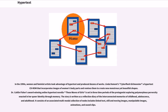In the 1990s, women and feminist artists took advantage of hypertexts and produced dozens of works. Linda Dement's Cyberflesh Girlmonster is a hypertext drama that incorporates images of women's body parts and remixes them to create new monstrous yet beautiful shapes. Dr. Caitlin Fisher's award-winning online hypertext novella These Waves of Girls is set in three time periods of the protagonist exploring polymorphous perversity enacted in her queer identity through memory. The story is written as a reflection diary of interconnected memories of childhood, adolescence, and adulthood, consisting of a multimodal collection of nodes including linked text, still and moving images, manipulable images, animations, and sound clips.